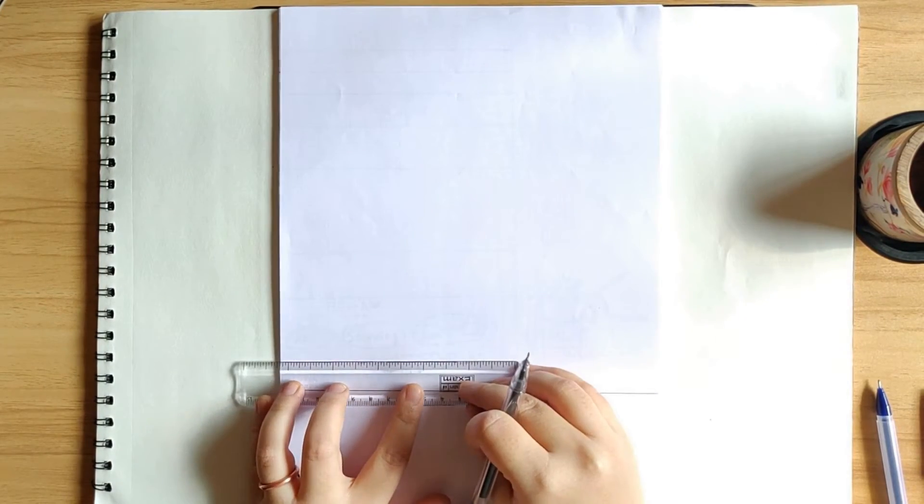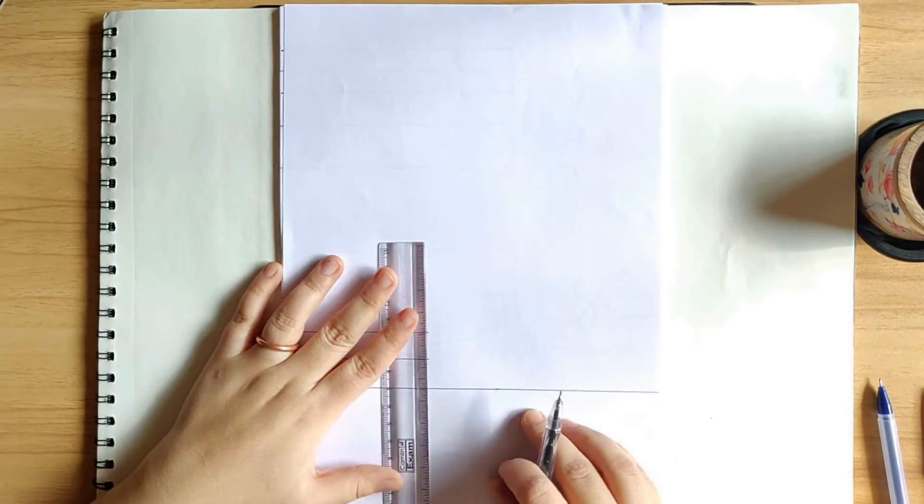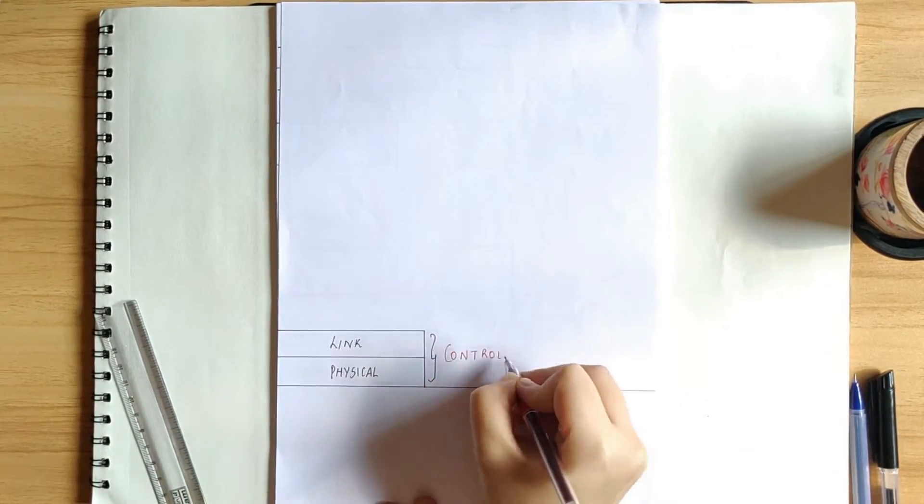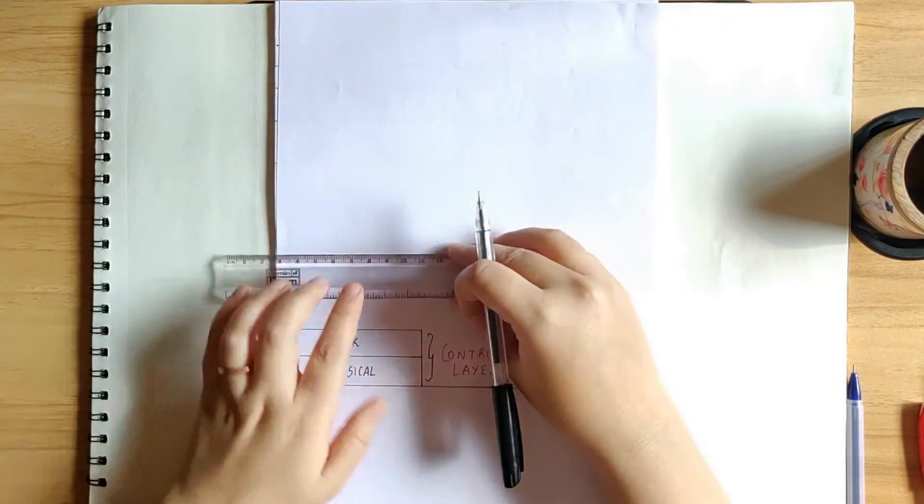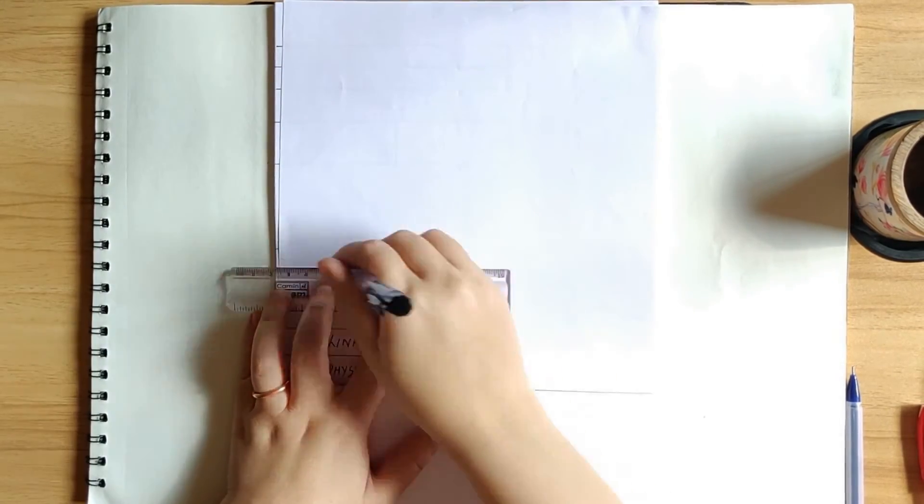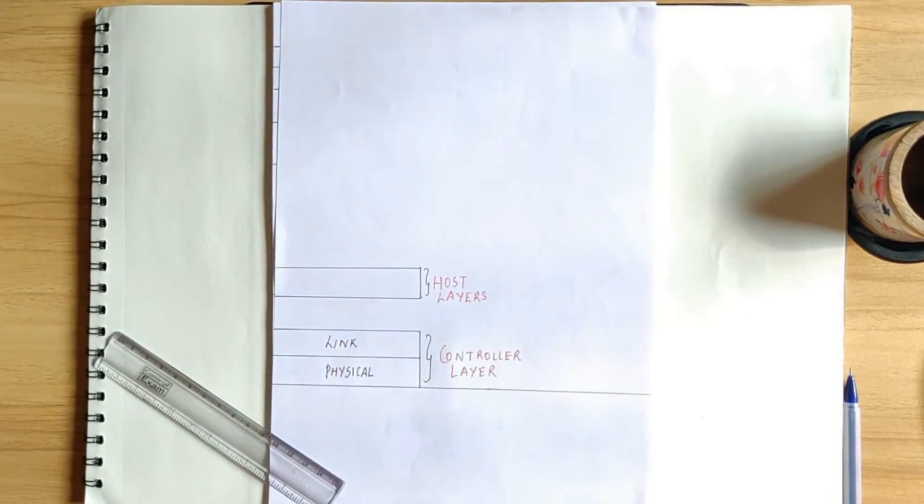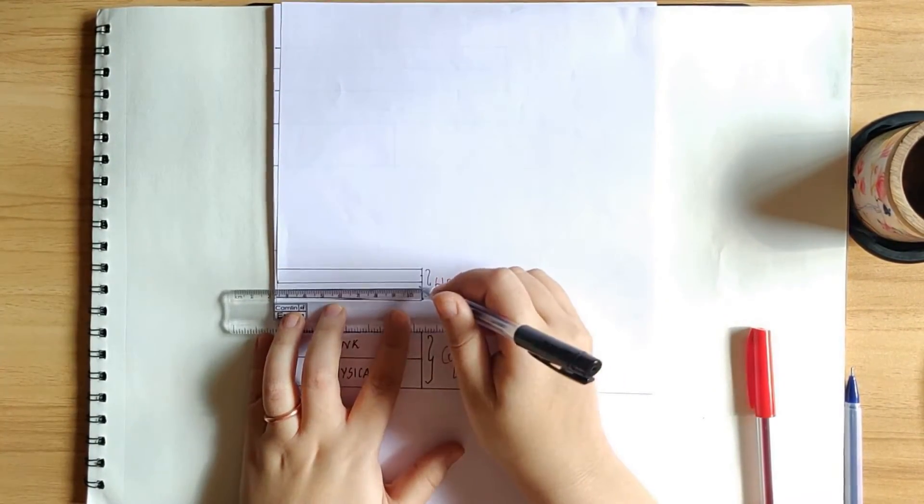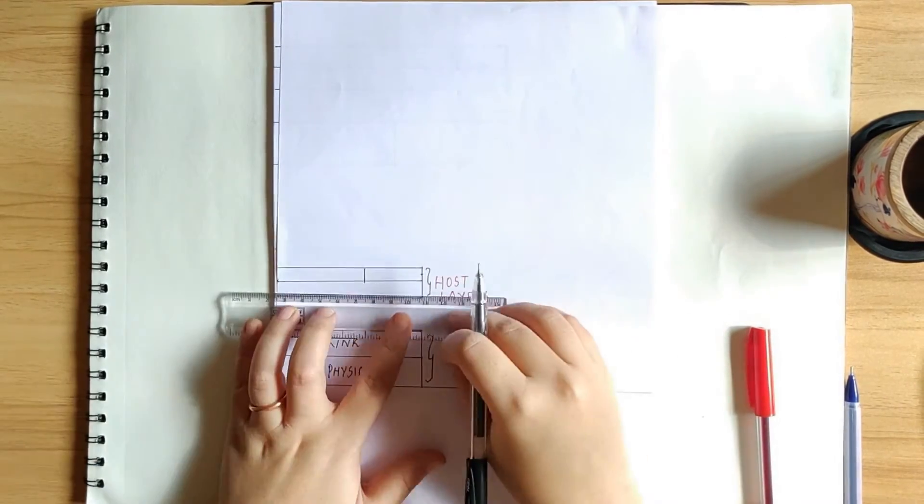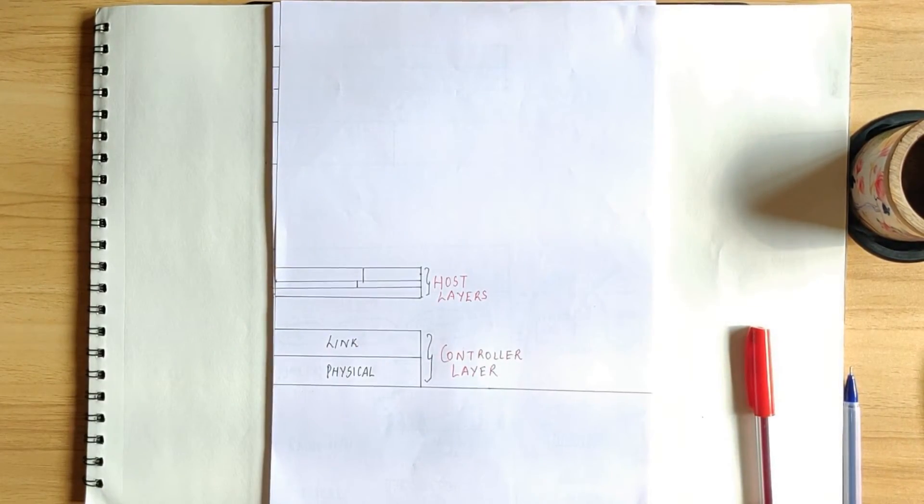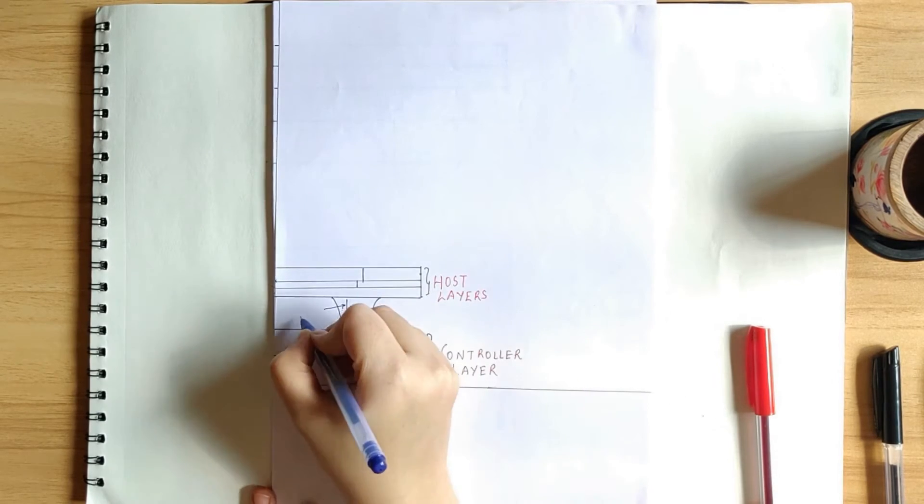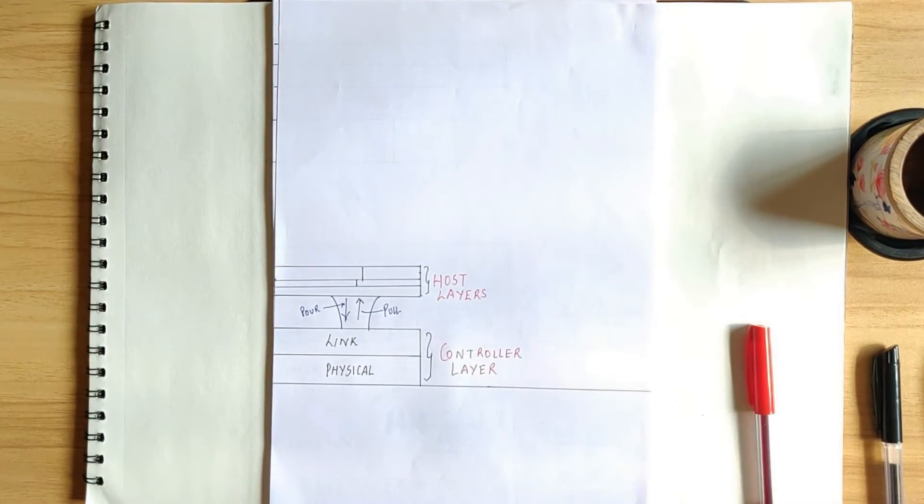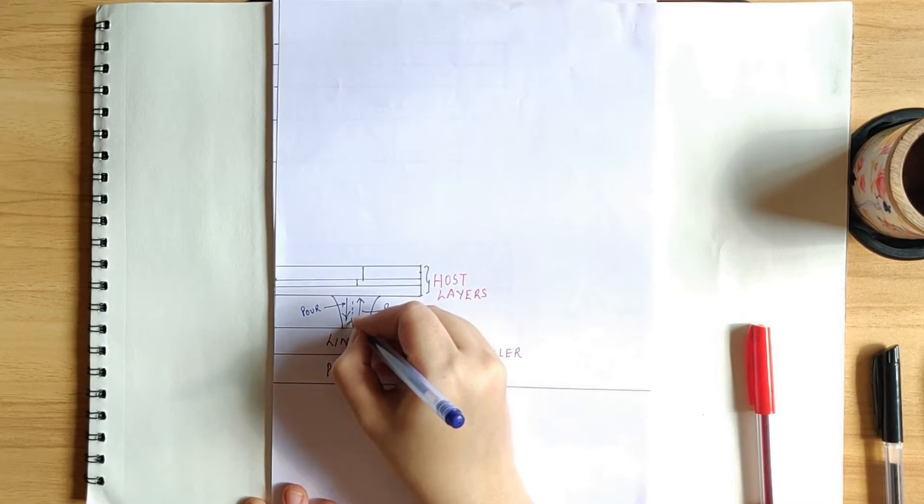Together, the link and physical layer form the controller layer. In a nutshell, the layers that we will discuss now will be host layers and the host is concerned with simply pouring the data in and pulling it out. But the controller layer controls the radio and maps the connection requests from the higher layers onto the physical time slots on RF.